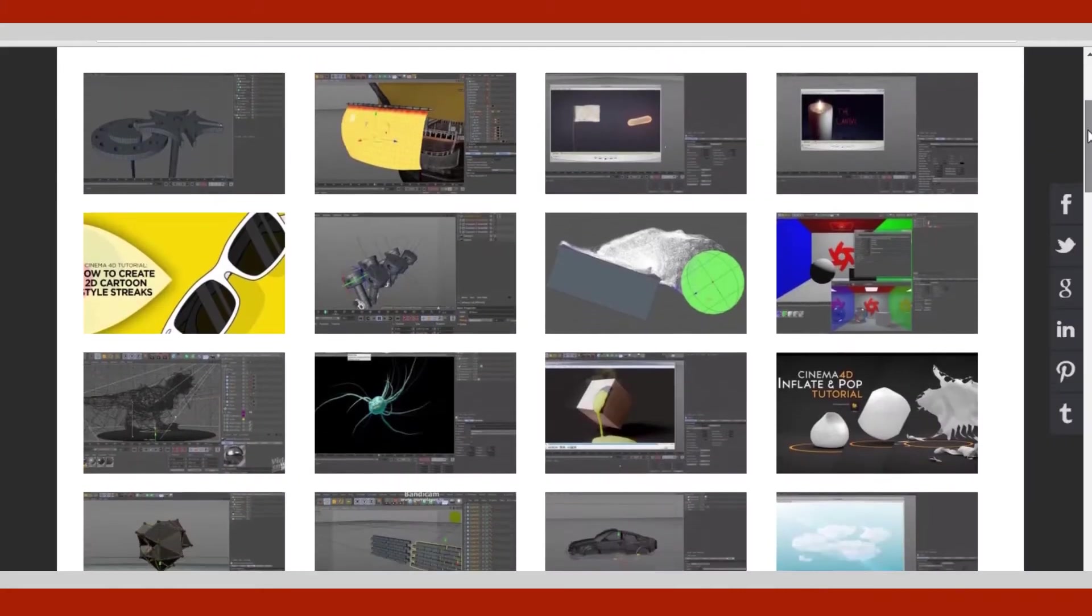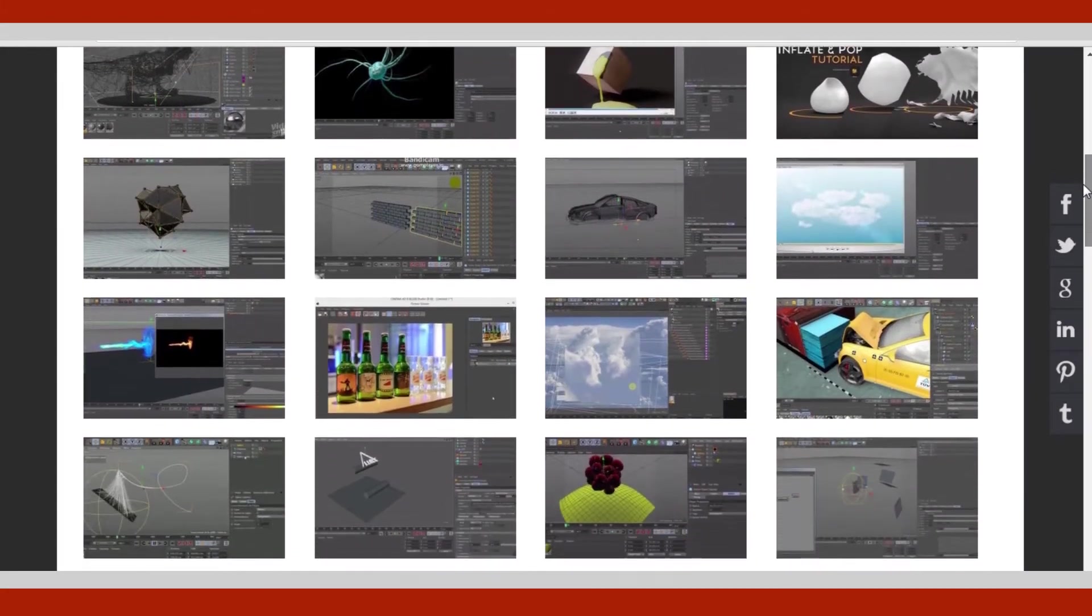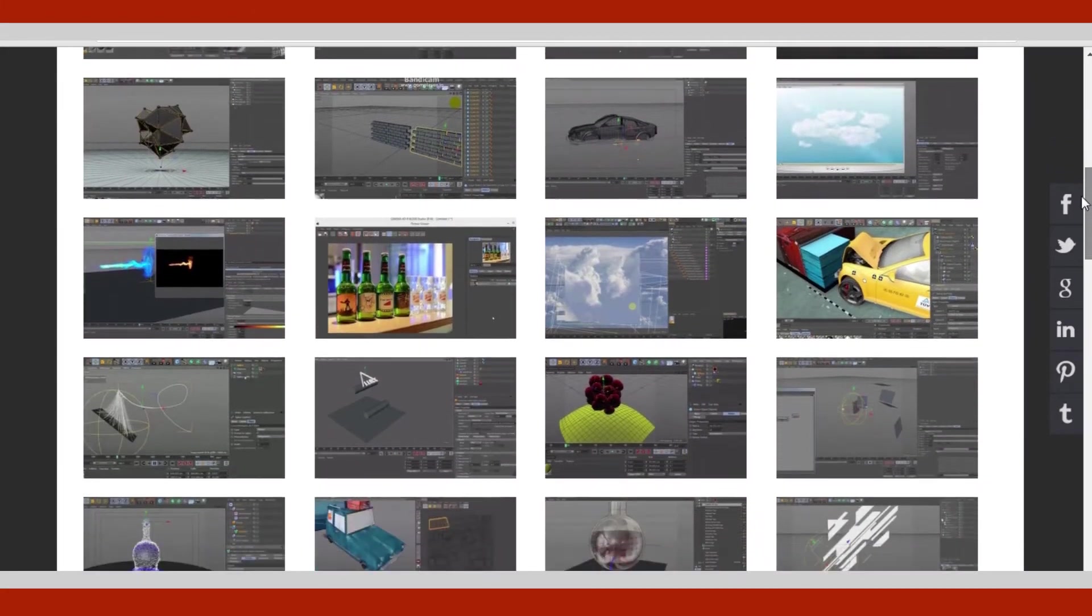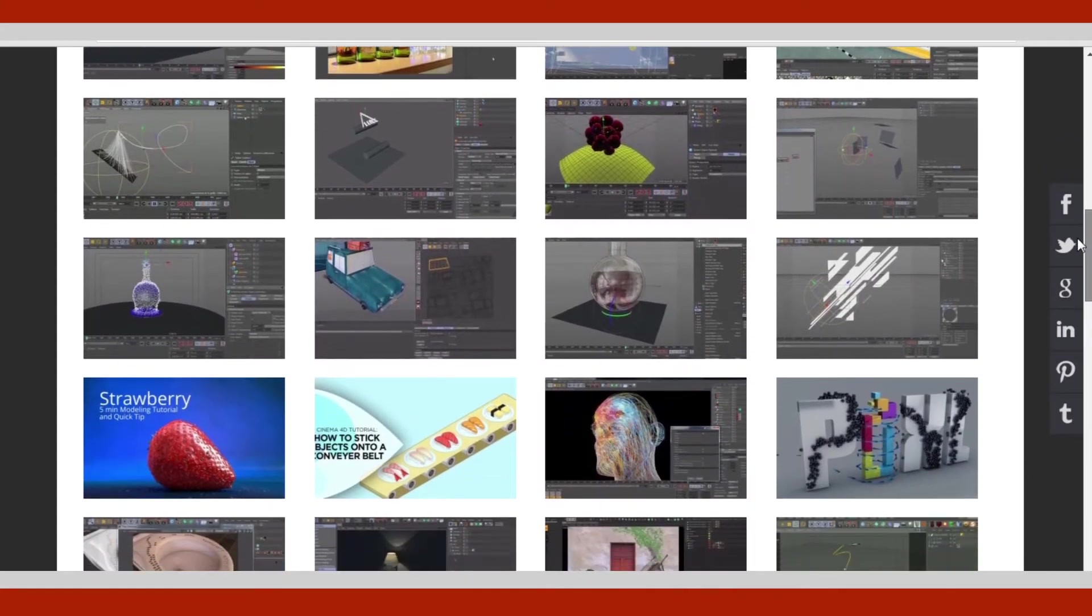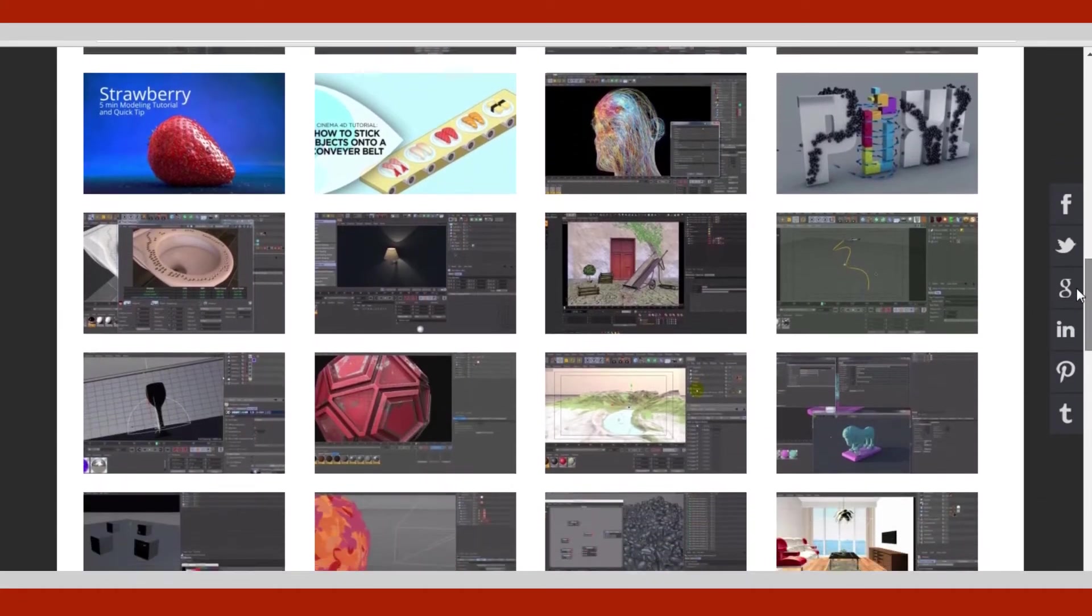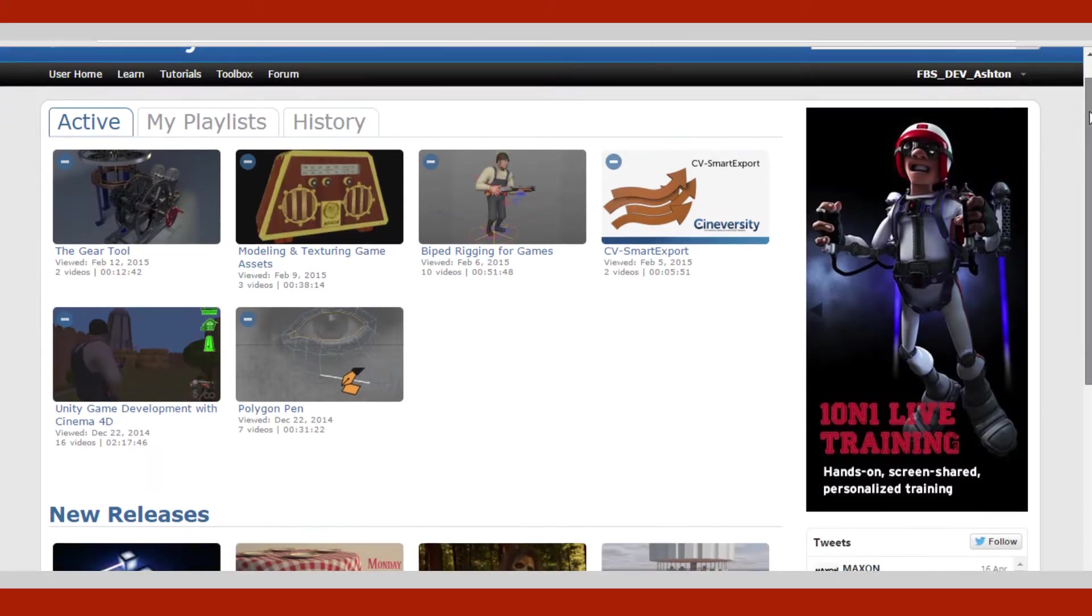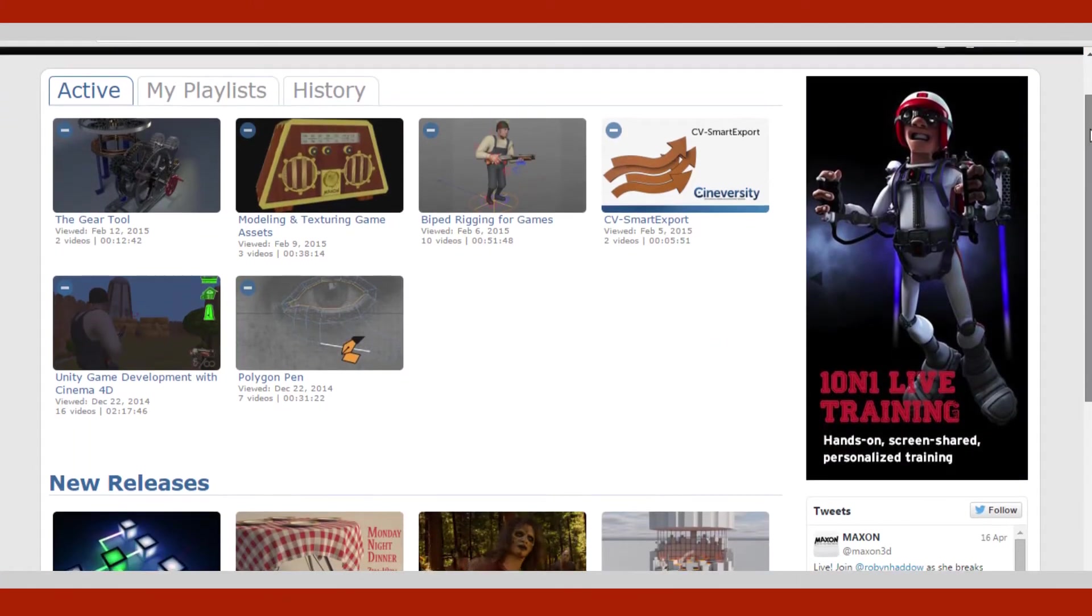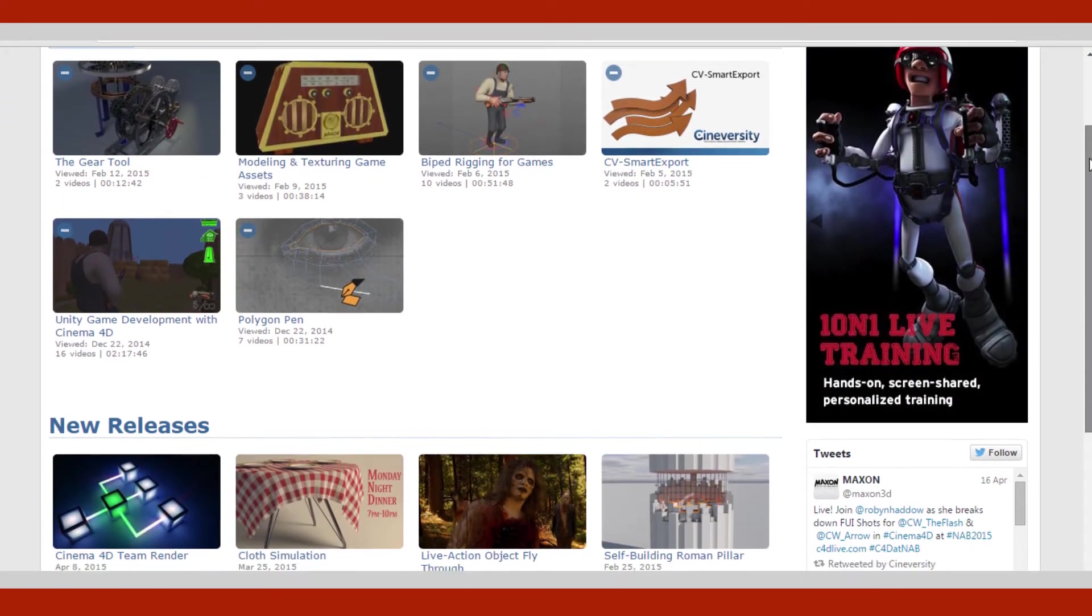Cinema 4D is very easy. And you can check out 3D tutorials.net. And you can check out Maxon tutorials on Cynversity.